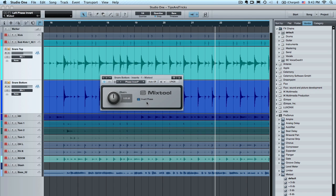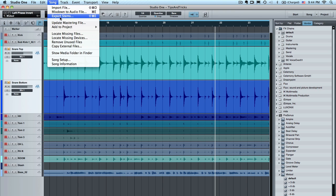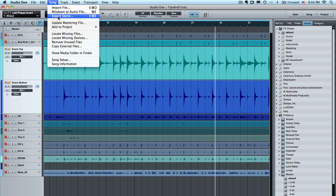But in a lot of programs you want to commit to this kind of effect. So you could right-click on it, invert the phase, and you're done. But if you want to make this permanent, it's very easy using Export Stems. Go to Song, Export Stems.